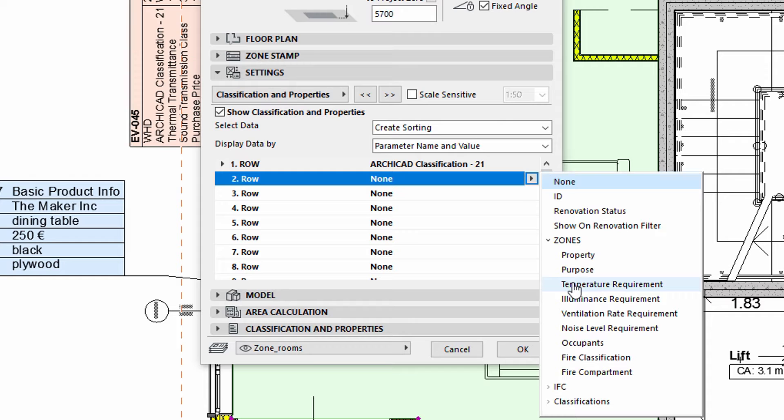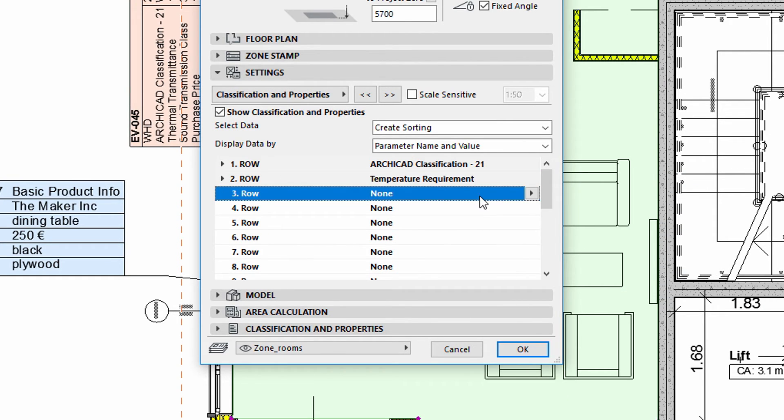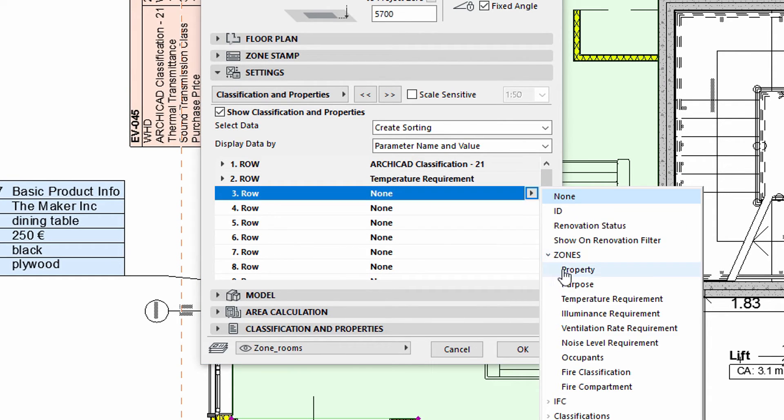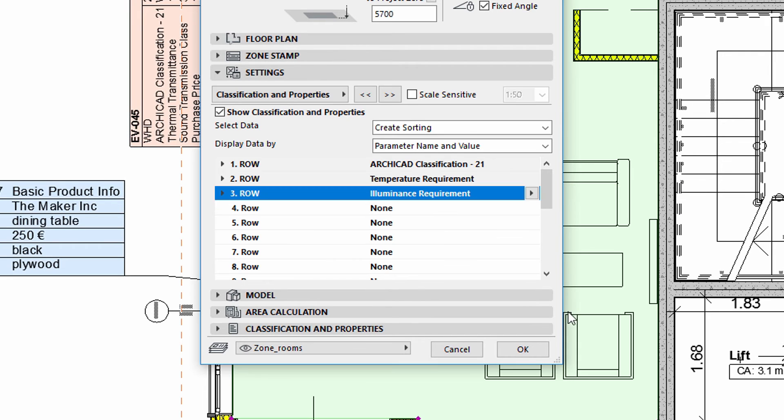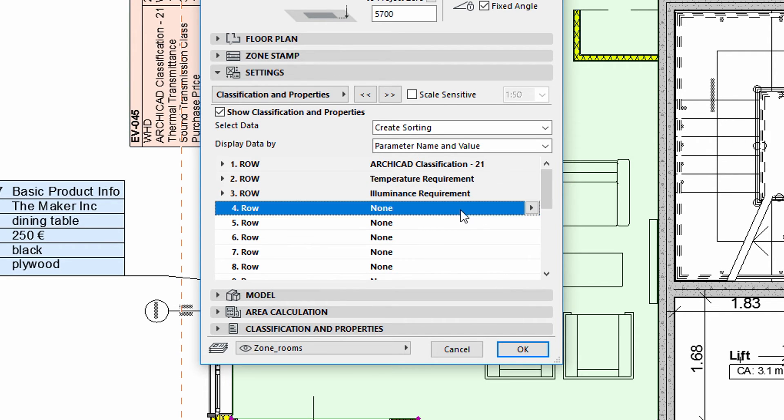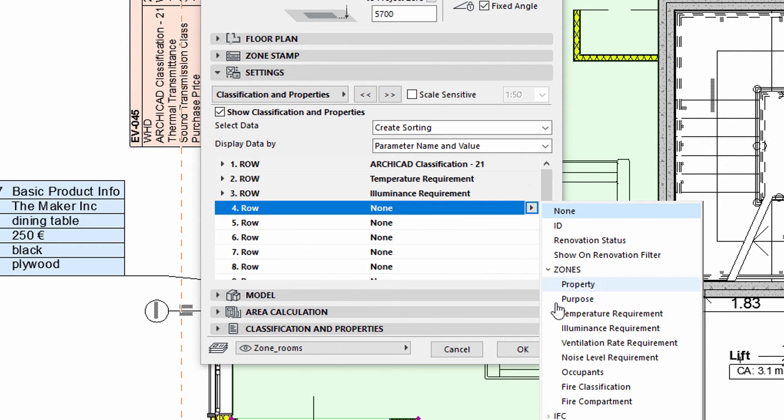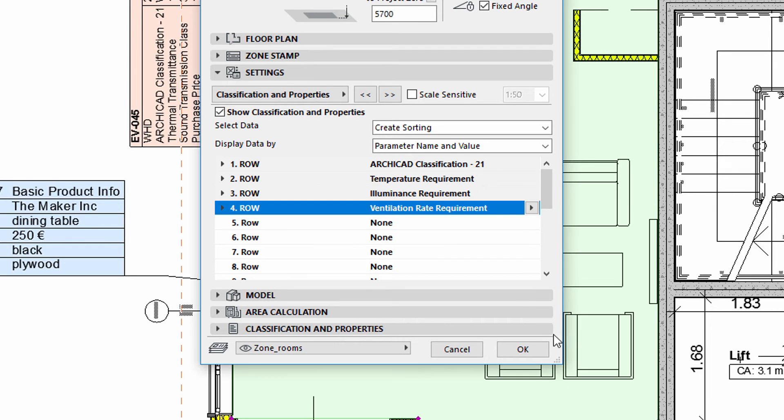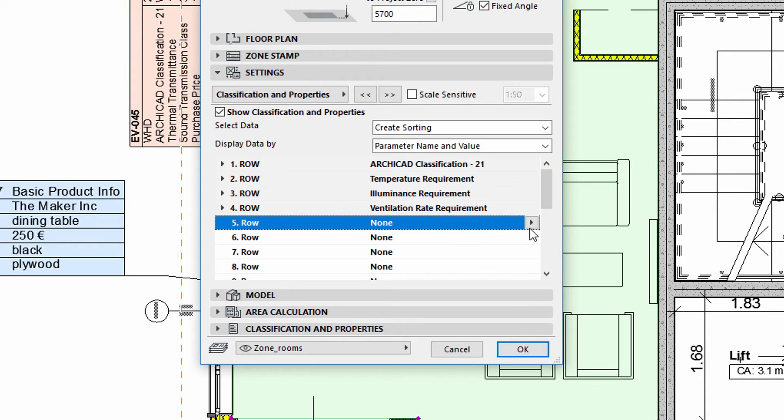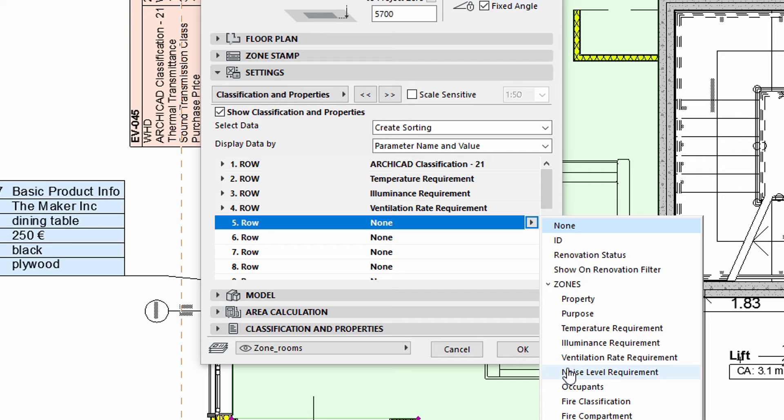The Temperature requirement, the Illuminance requirement, the Ventilation Rate requirement, and the Noise Level requirement.